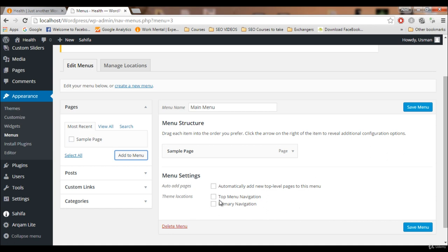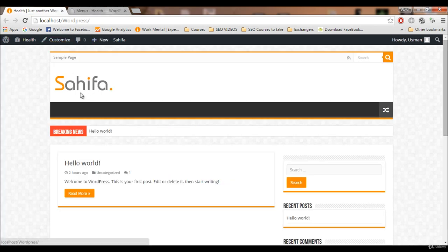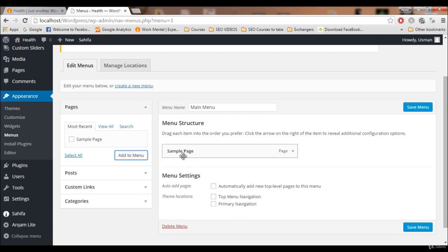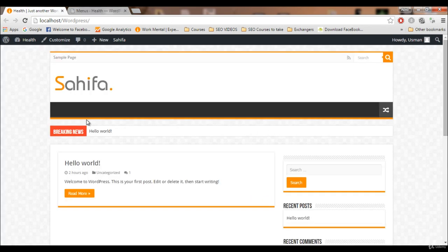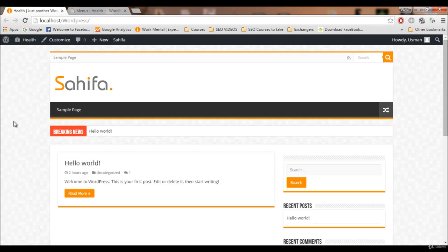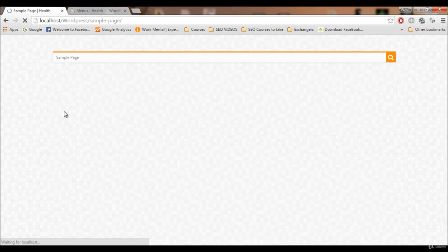There are two menus in this theme: the top bar menu and the primary menu. The buttons that appear in the main navigation are in the primary menu. We want to add this page to the primary navigation, so I'm gonna click Save Menu.